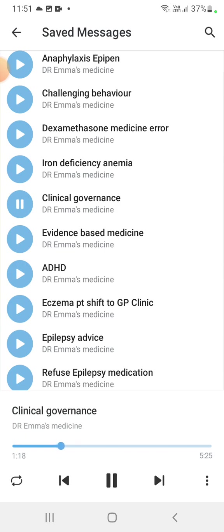So through this framework, NHS organizations are accountable for continuous improvement of the quality of care and safeguarding by creating an environment in which excellent clinical care will flourish.